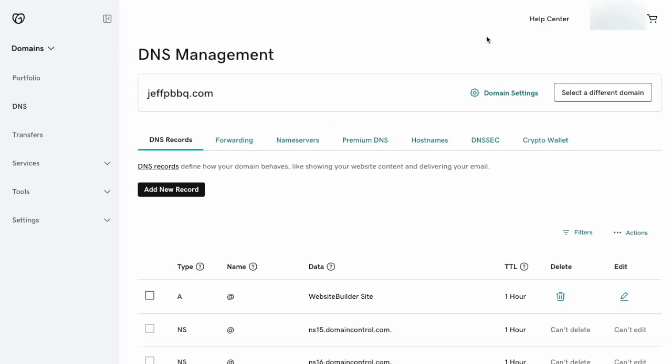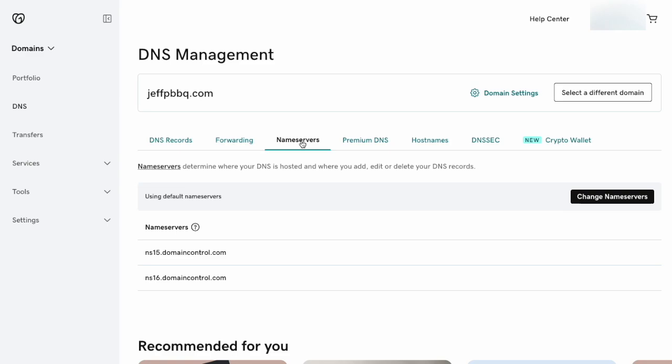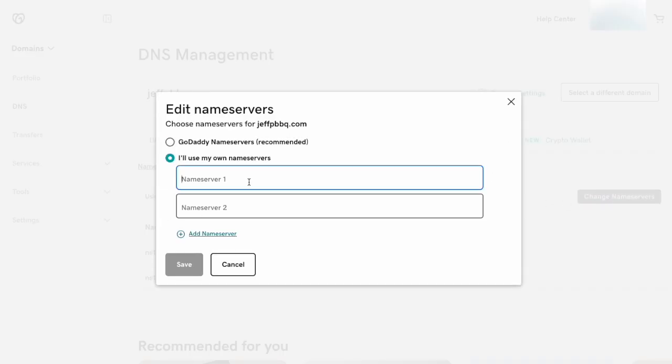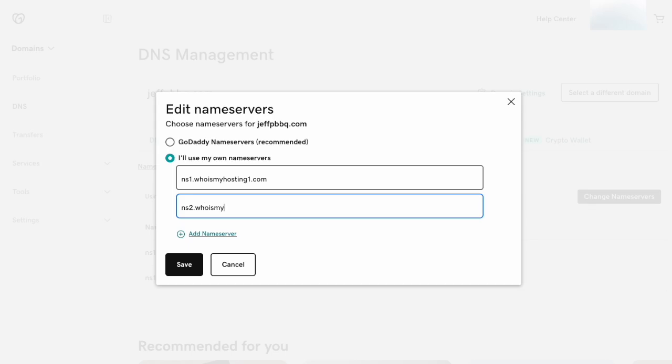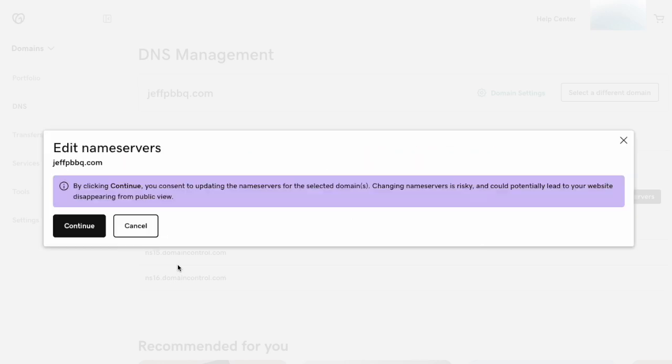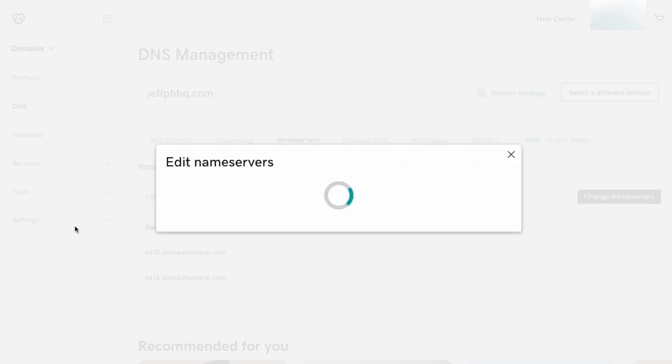From here, click on the Name Servers tab, then the Change Name Servers button. Select 'Use my own nameservers' and type in your first nameserver in the first field. Then go to the next field and type in your second nameserver. When you're done, click the Save button. It should save and take up to 24 hours to take effect, though it's usually pretty instant on GoDaddy.